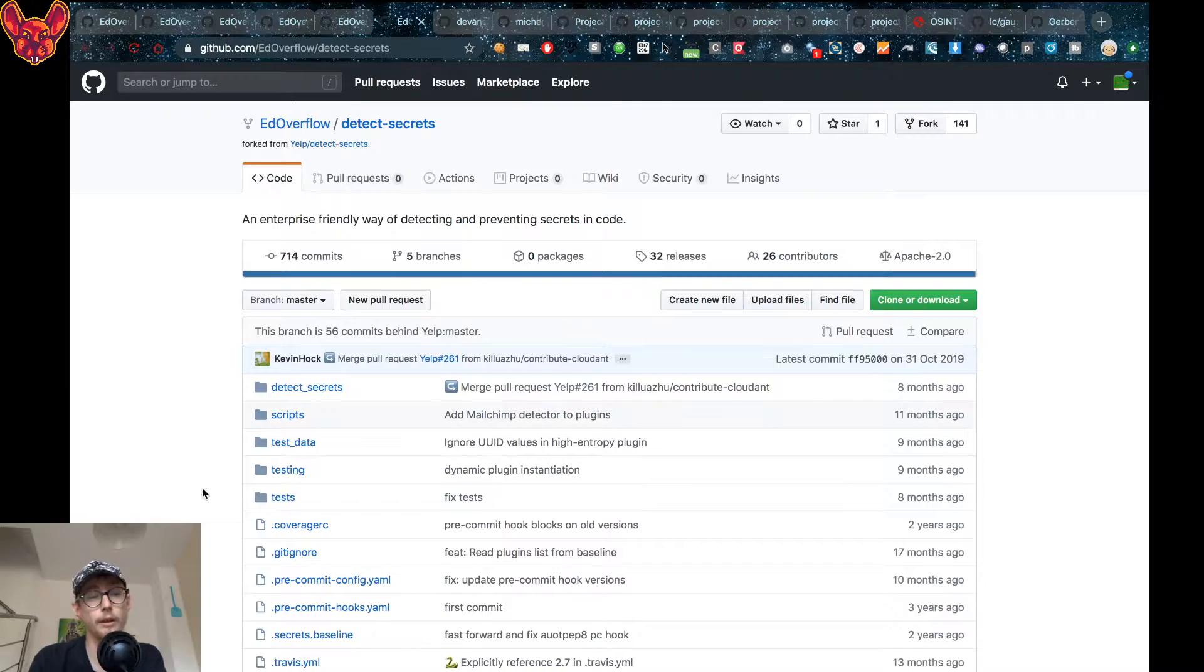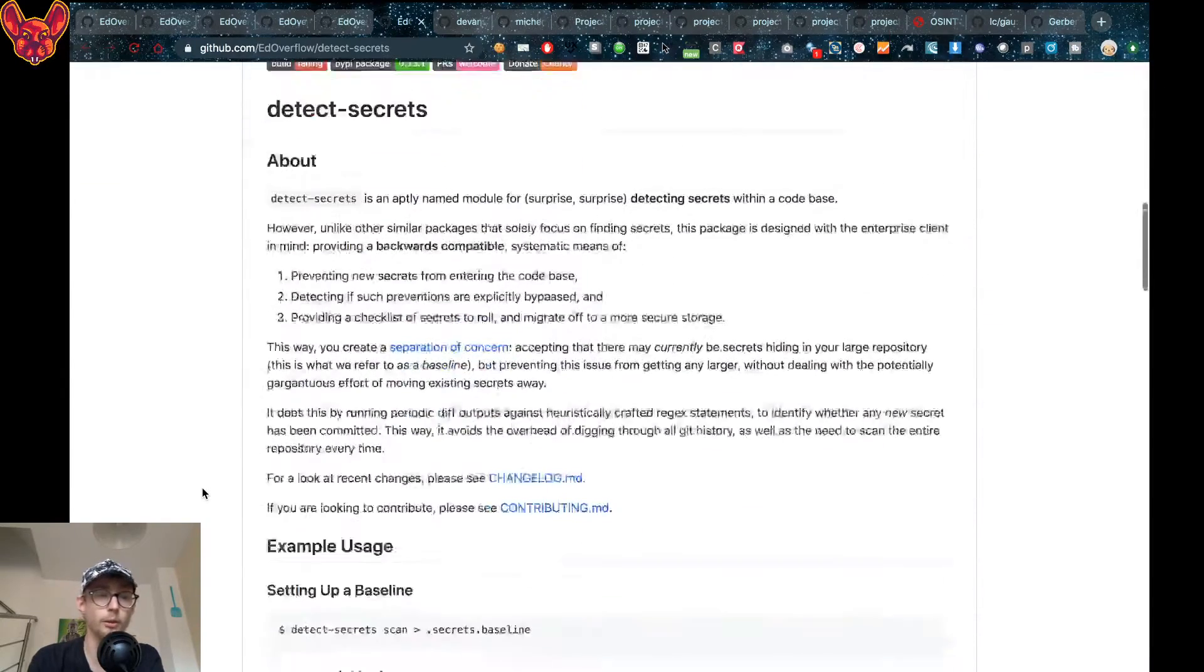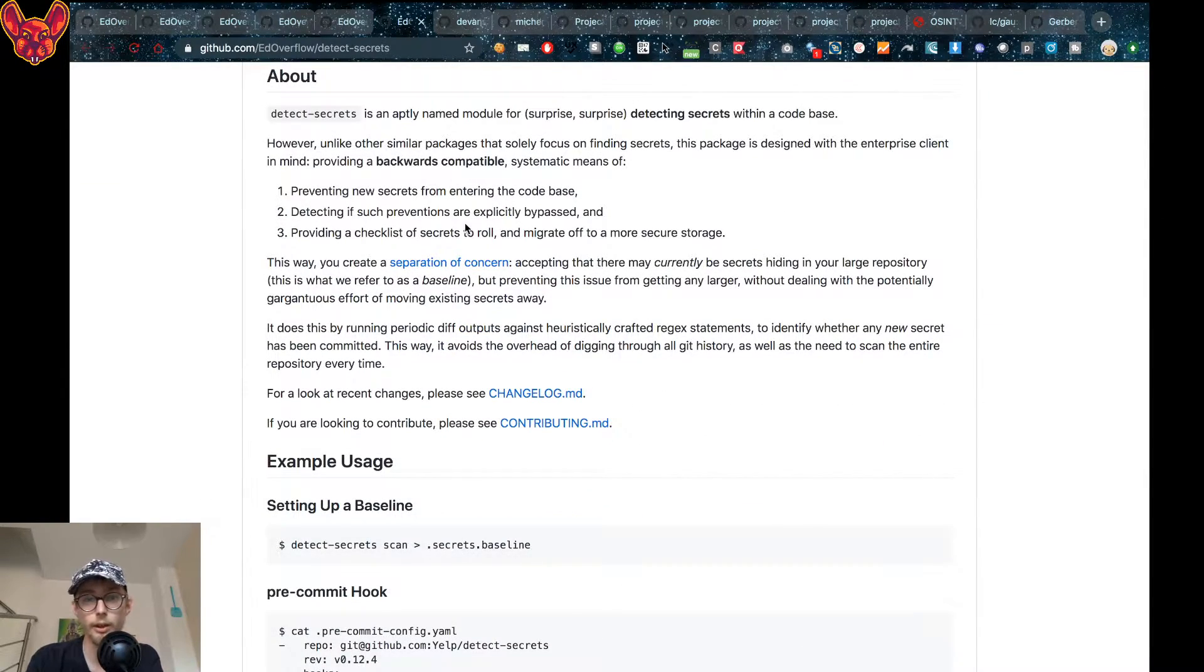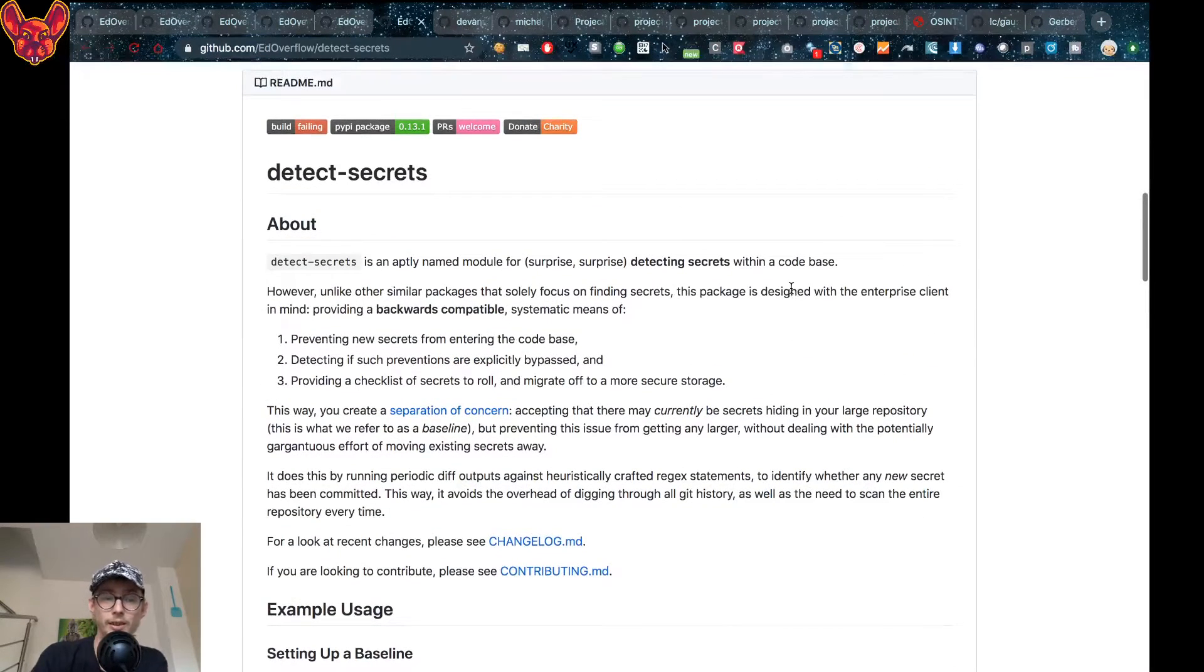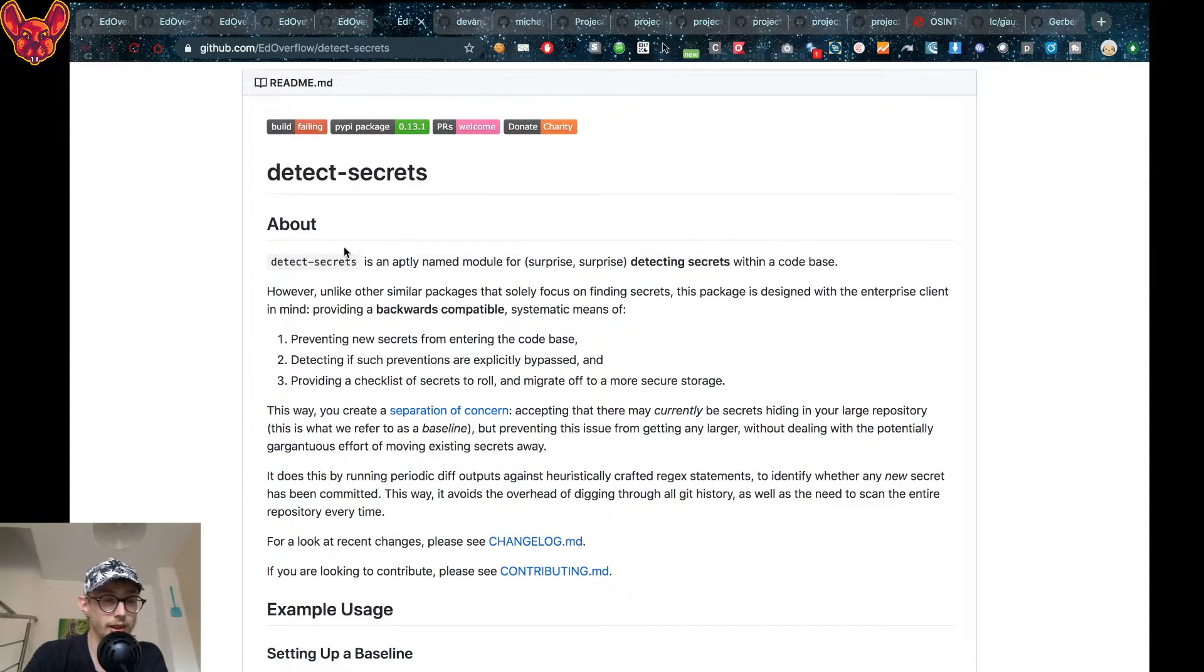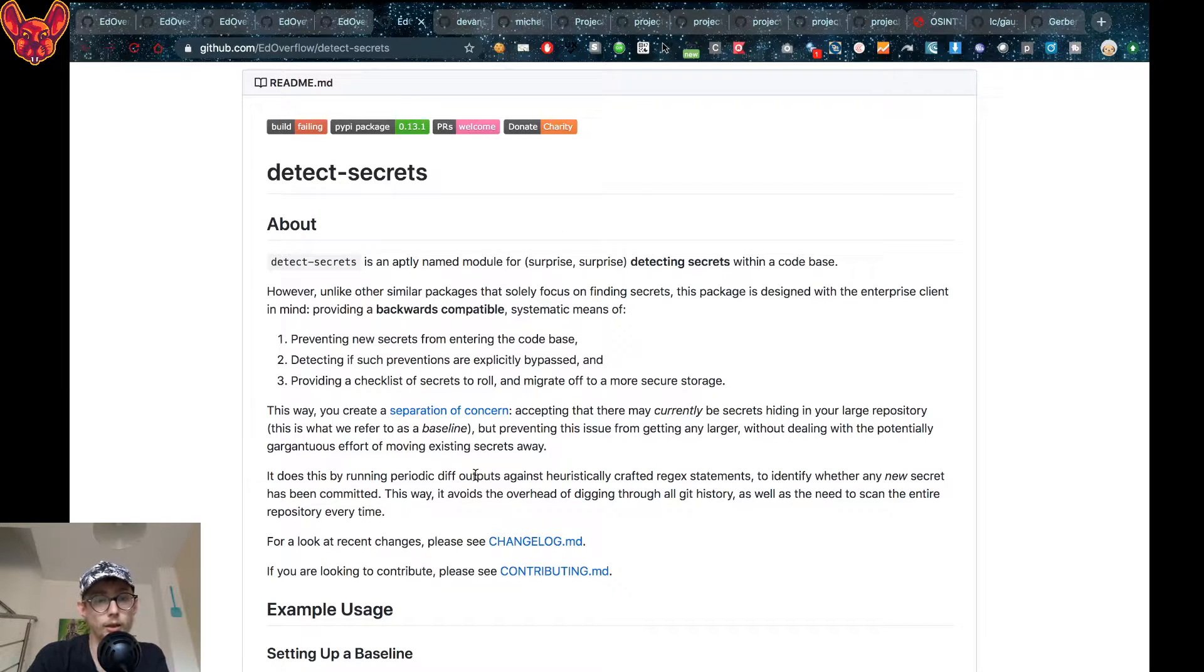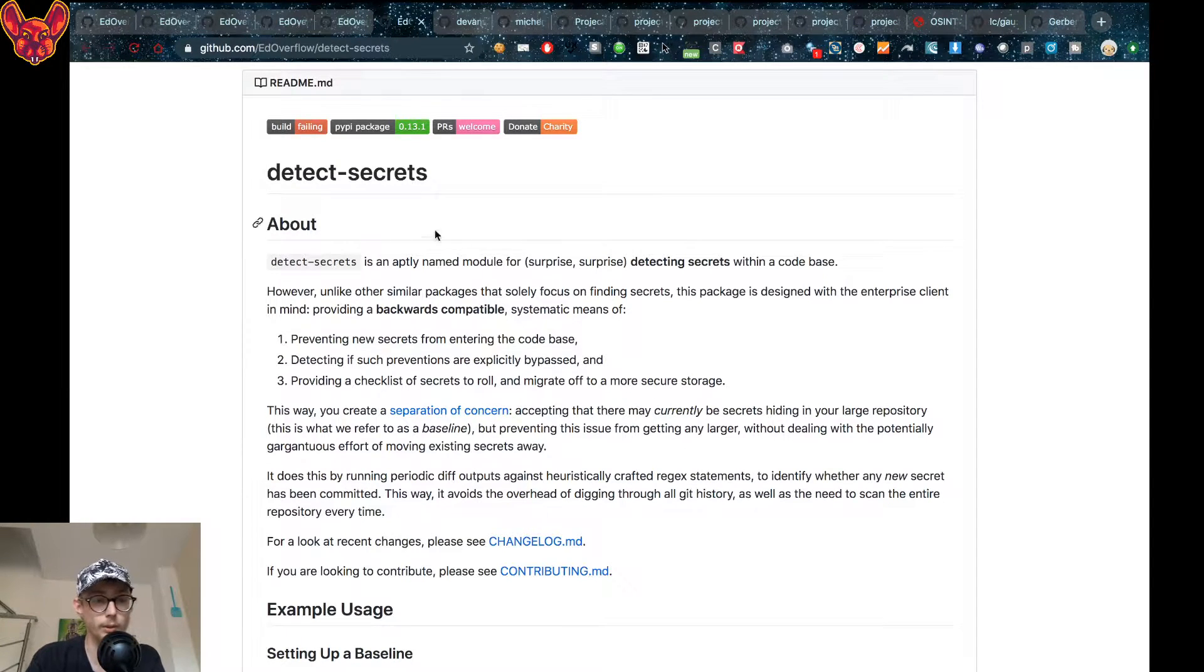Now the next thing I want to show you is detect secrets. Wow, this guy really has a ton of tools, don't you think? What detect secrets does is it'll look through a code base and detect secrets, that's pretty obvious.